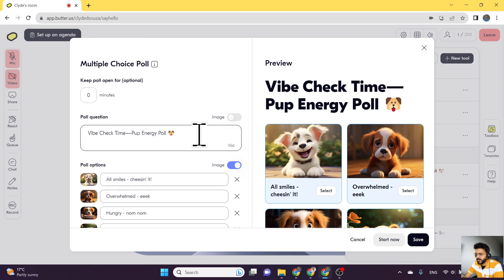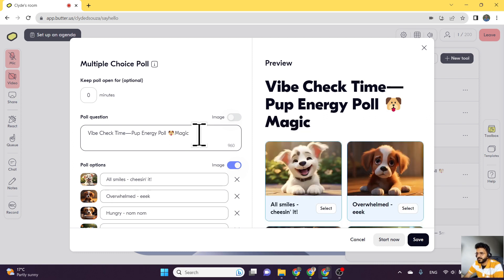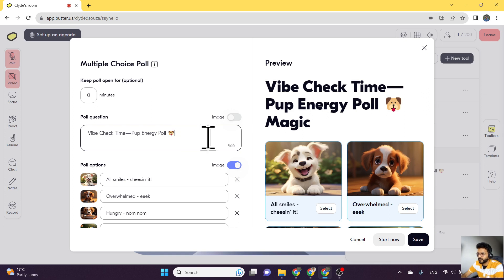If I just make some edits, for example, there you go, the edits have been reflected.